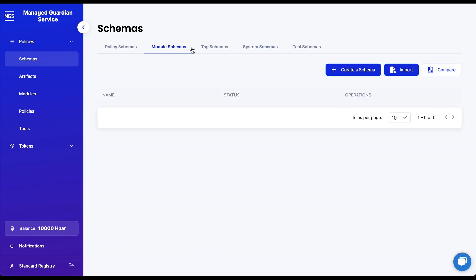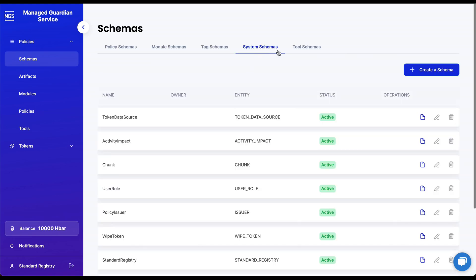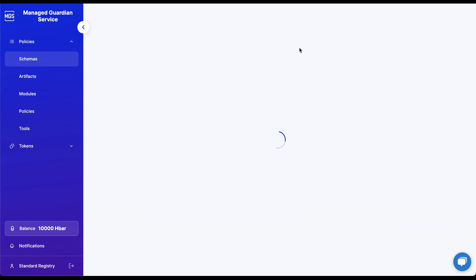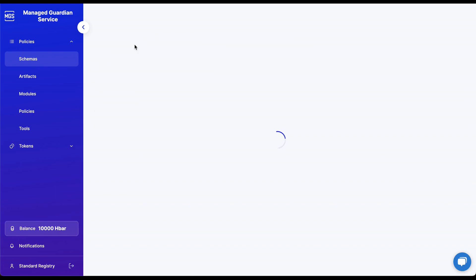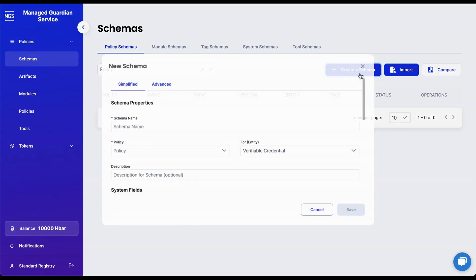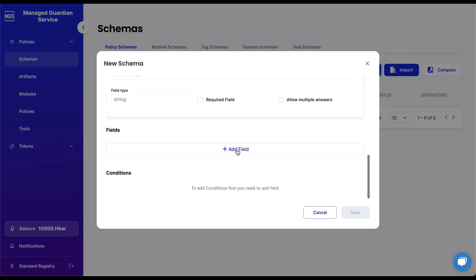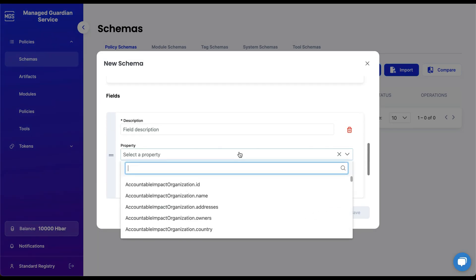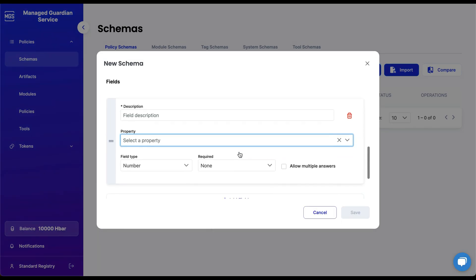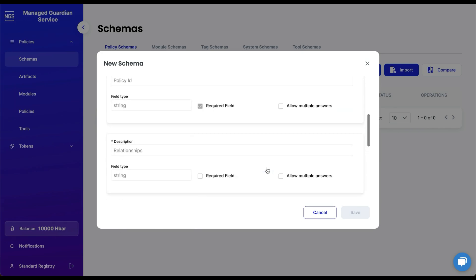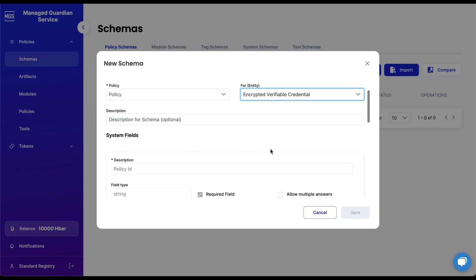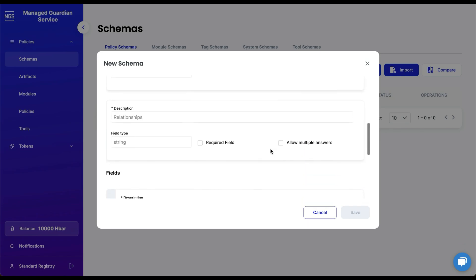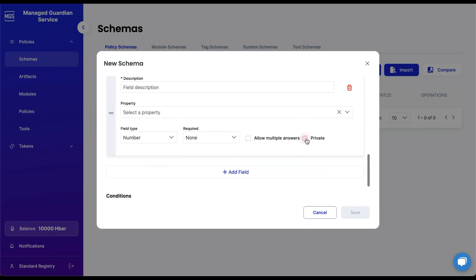Schemas are available for modules, tags, system initialization, and tools. You can create schemas by clicking the Create Schema button. Each schema field may have mappable properties, and there are many different schema types to choose from. To keep fields confidential, you can select schemas to include encrypted verifiable credentials, which will enable a checkbox for specific fields.